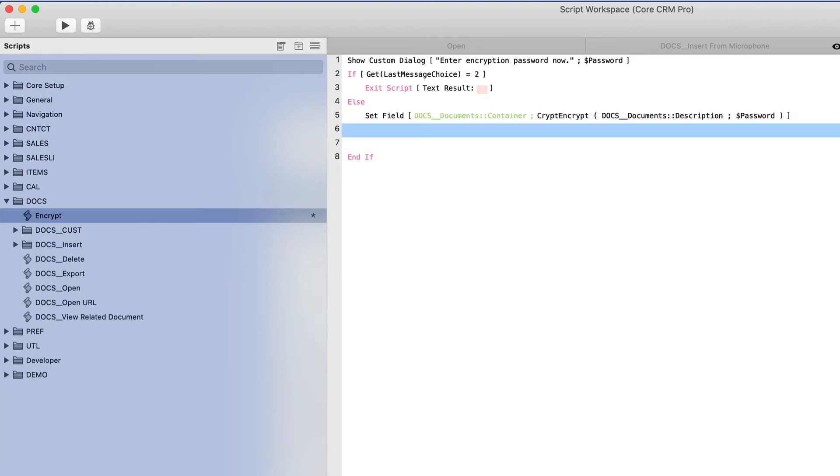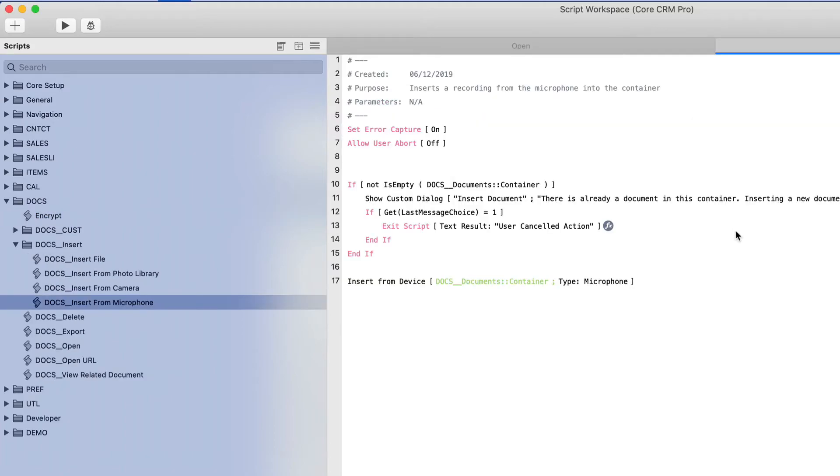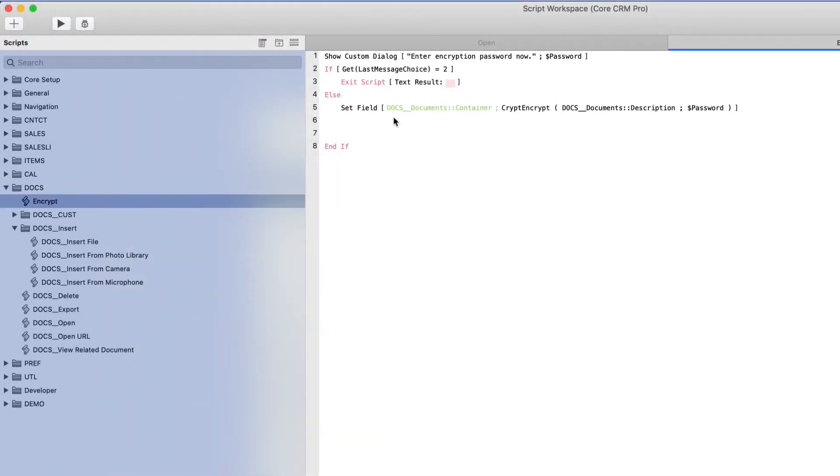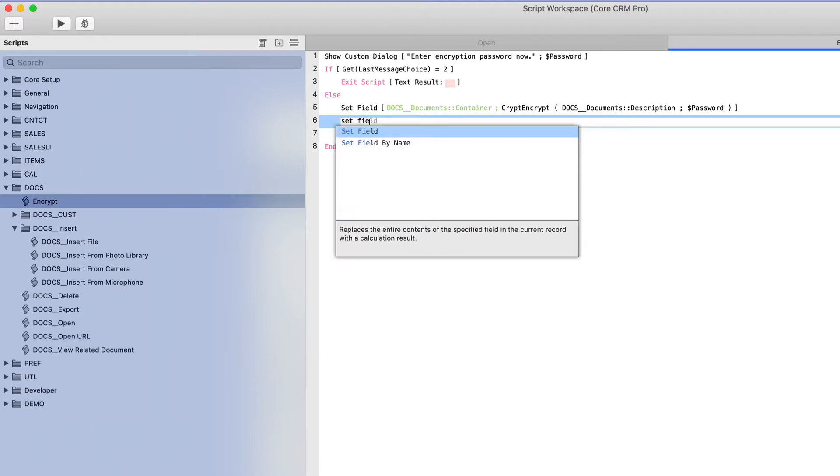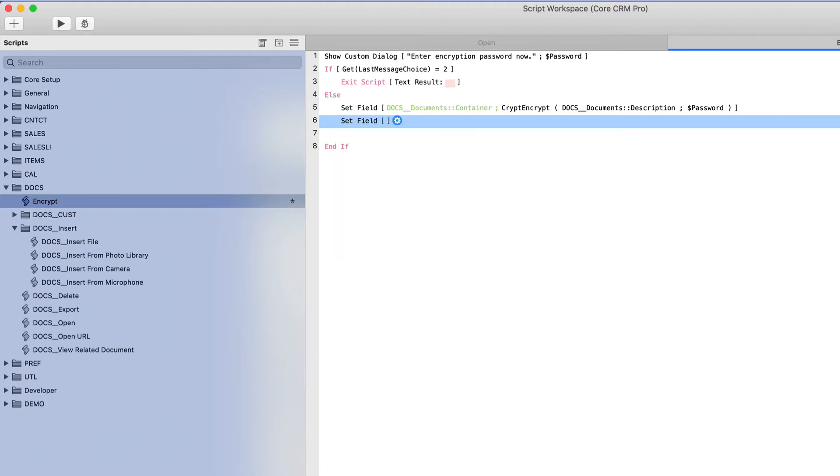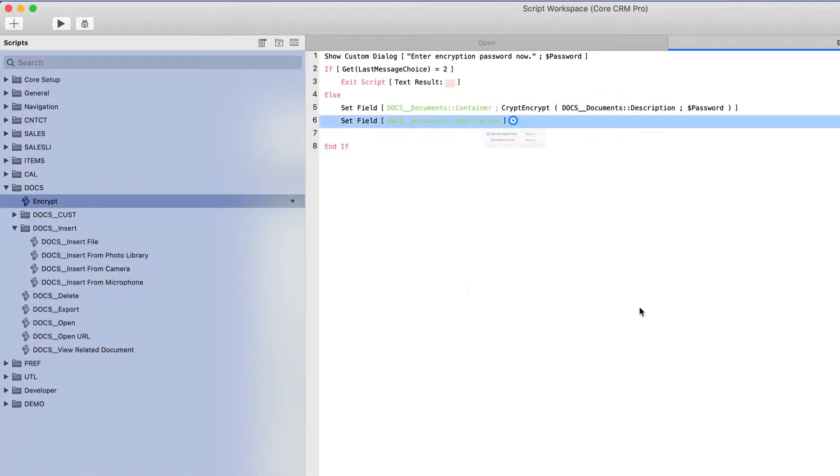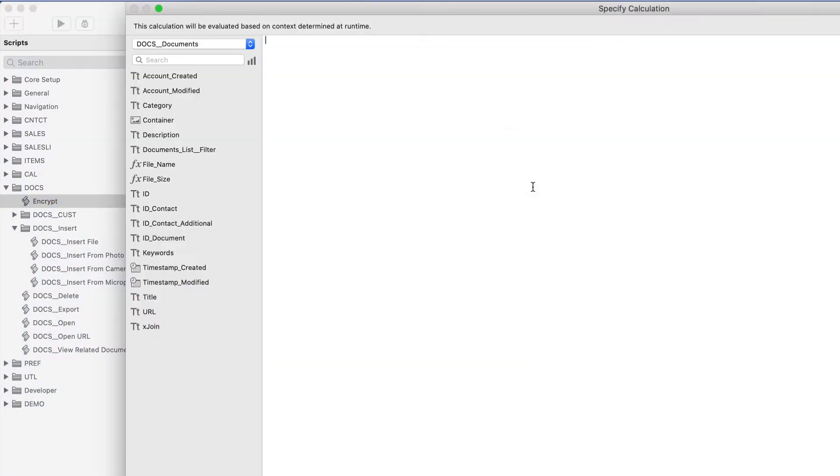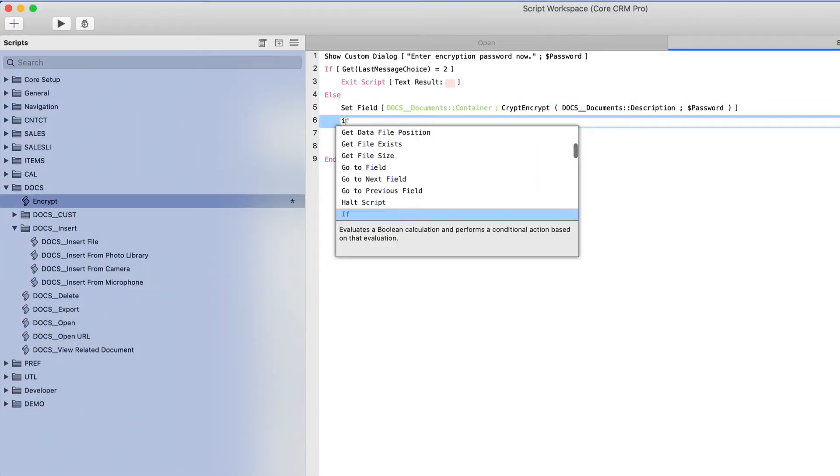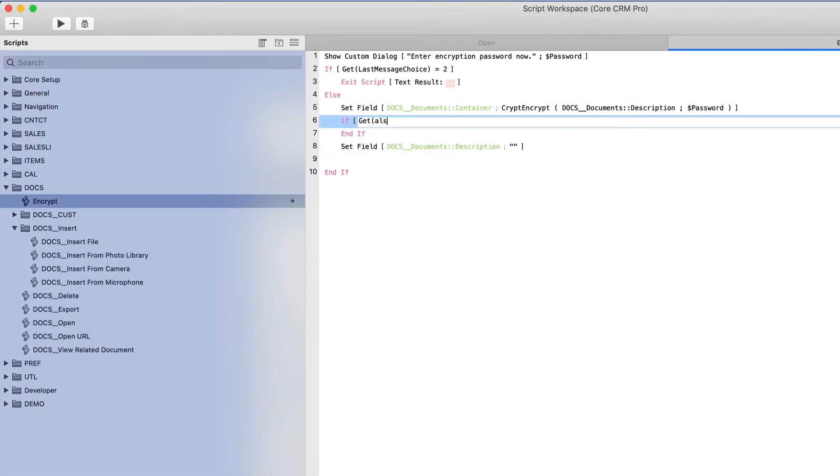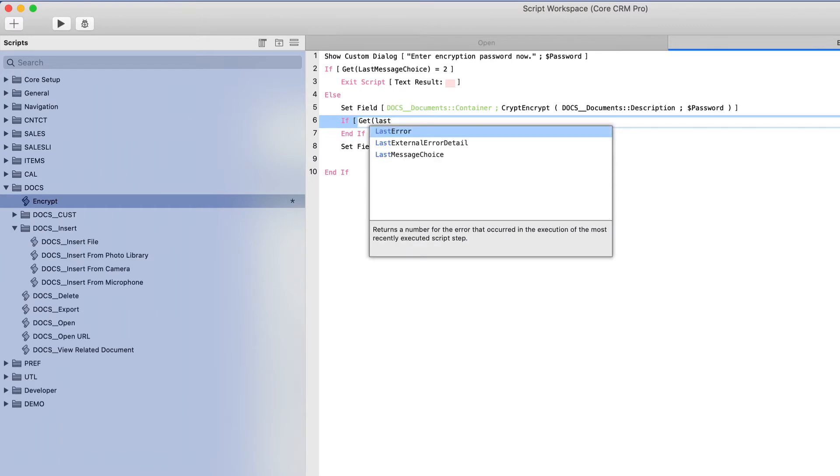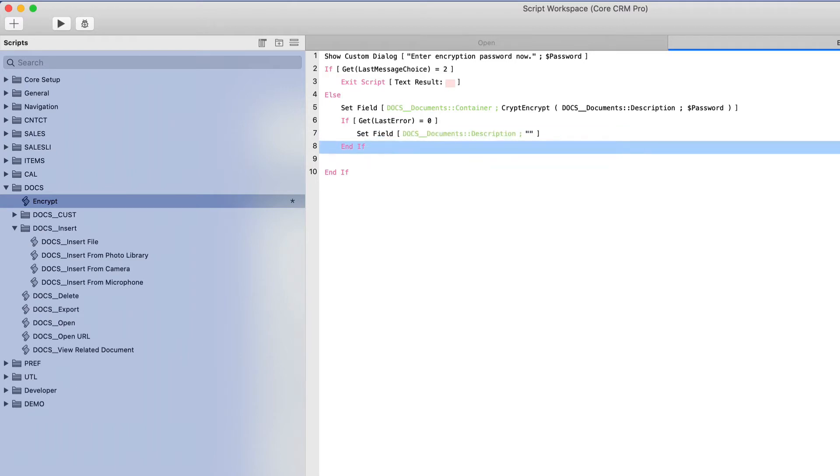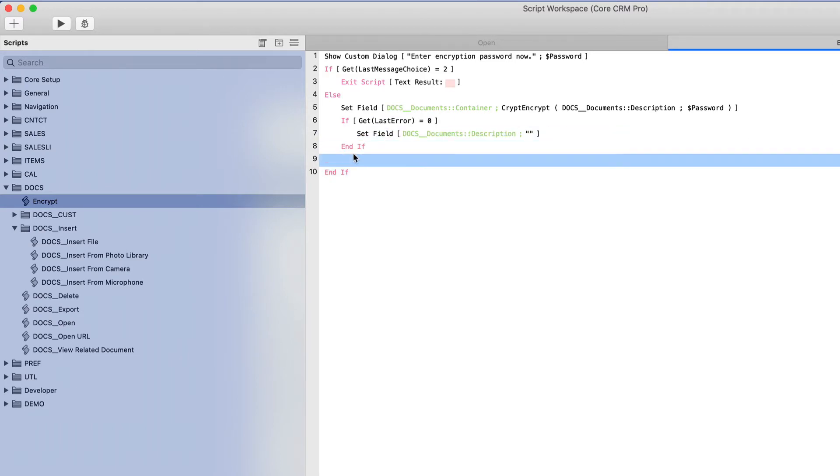So technically we are done at this point. Now, what would normally happen is that the user would want to most likely hide this data or delete this data after it becomes encrypted inside the container field. So we'll finish this with a final script step, set field. If it's successful, we will clear that field, the description, and set that to blank. We'll do that only if get last error equals zero, which means success.